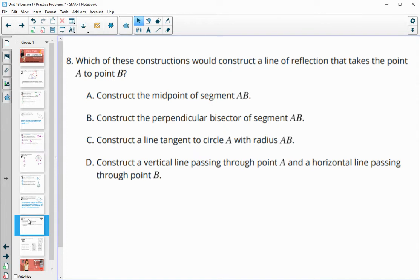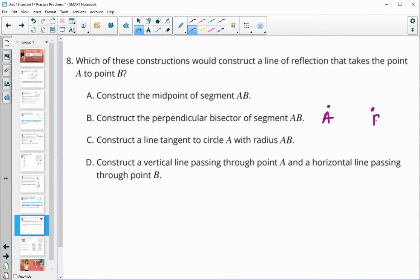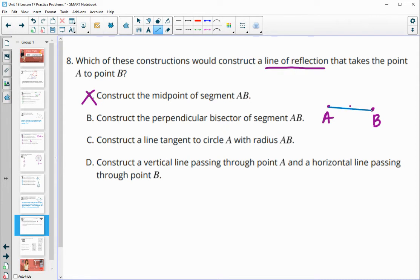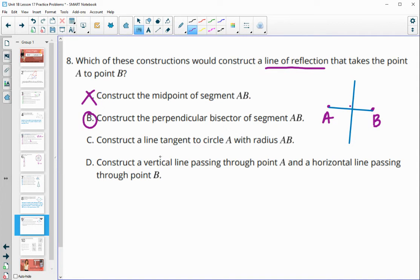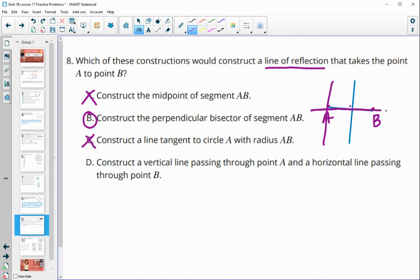Number eight: which construction would construct a line of reflection that takes point A onto point B? Just constructing the midpoint won't give us a line of reflection. If we construct the perpendicular bisector — connecting that segment and then doing the perpendicular bisector — that would certainly do it. Constructing a tangent to circle A we don't need. Constructing a vertical line through A and a horizontal line through B won't do it either. So the perpendicular bisector is the answer.